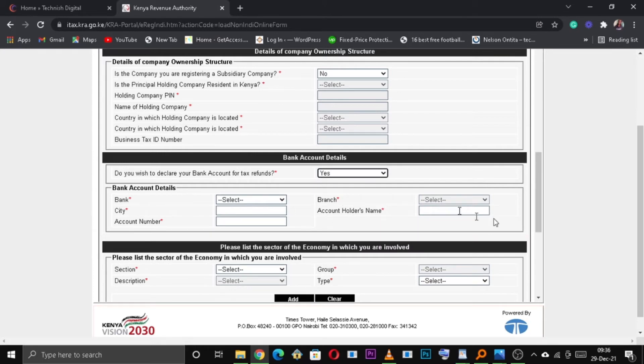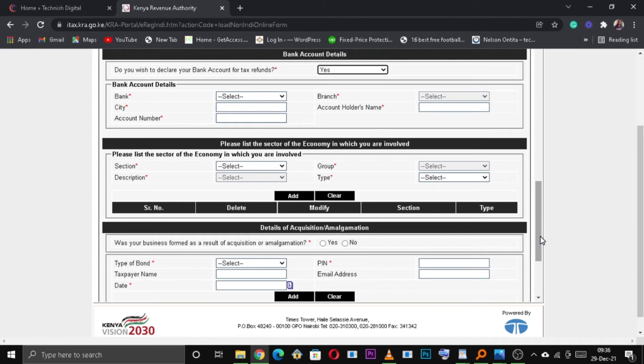Do you wish to declare your bank account for tax refunds? Click Yes or No.